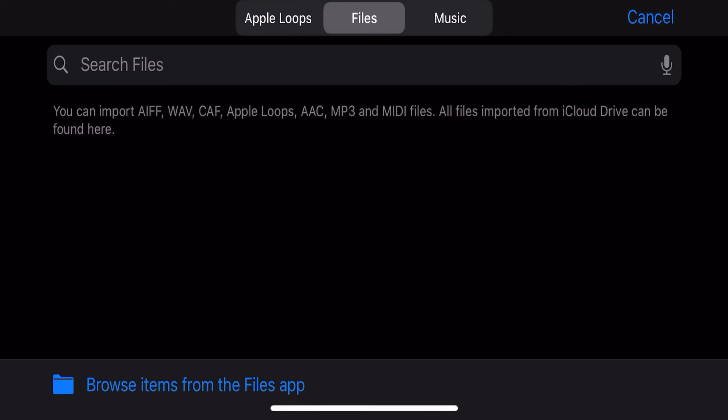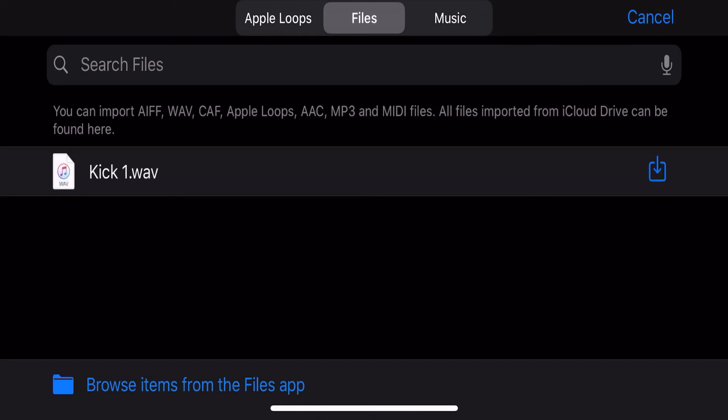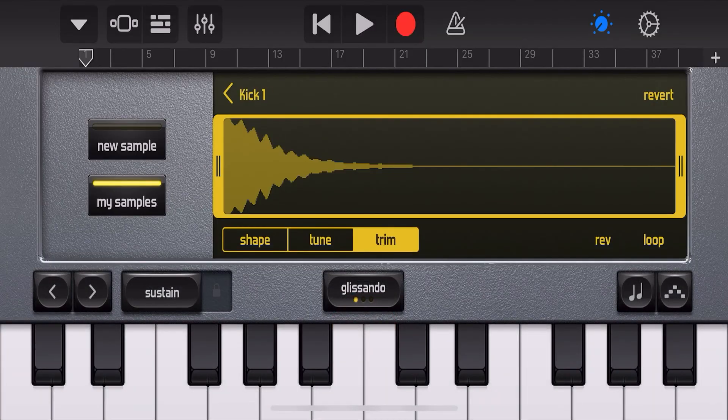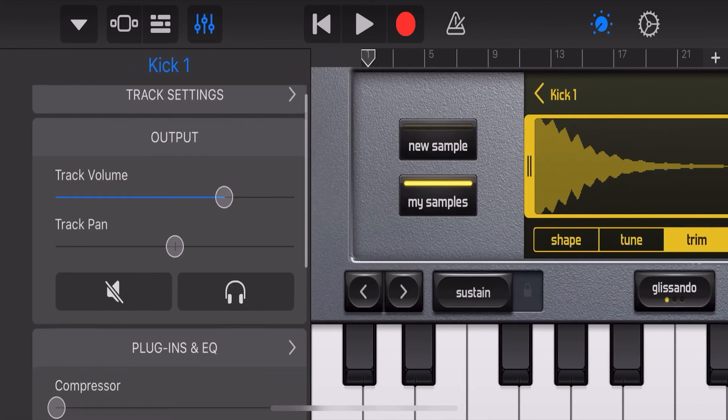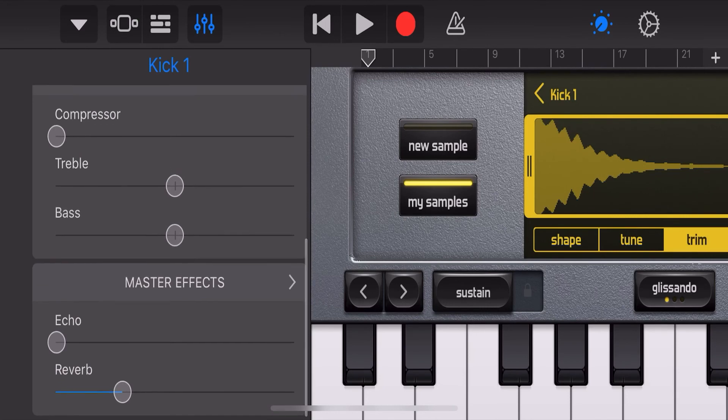And that's it. By default when you drag your samples into the sampler there's a slight amount of reverb applied so make sure you turn it down. And there you have it.